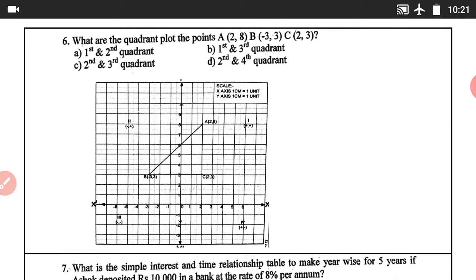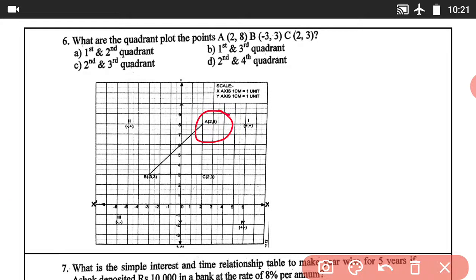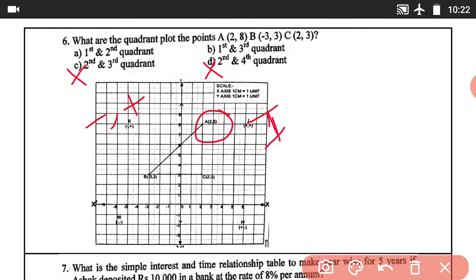Question number 6: What are the coordinates to plot points A(2,8), B(-3,3), C(2,3)? Point A(2,8): both positive, so 1st quadrant. Point B(-3,3): x negative, y positive, so 2nd quadrant. So the answer combines 1st quadrant and 2nd quadrant. Answer A is correct.